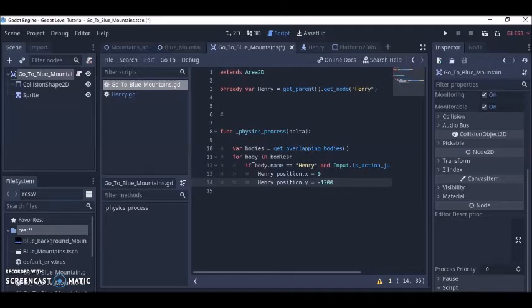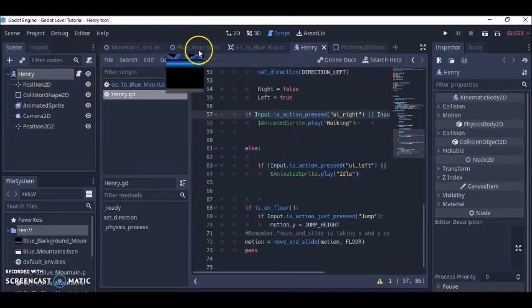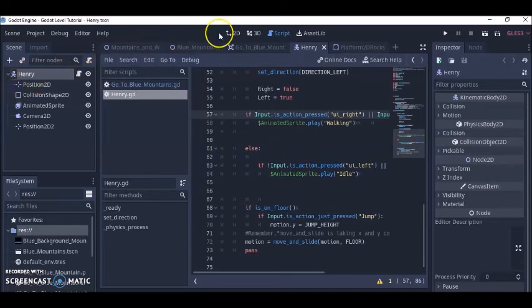So to change scenes I said if my body's name is Henry, see Henry this referring to this name right here.